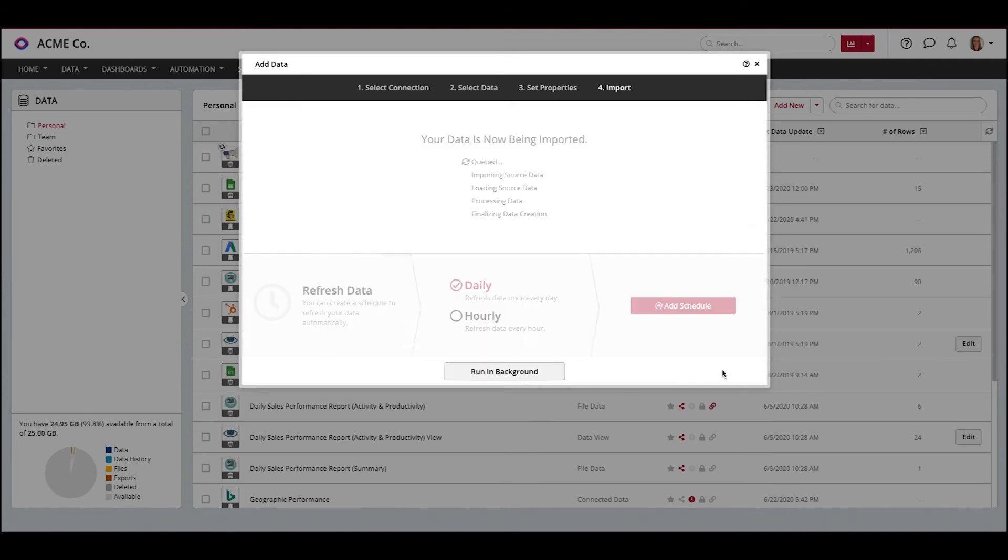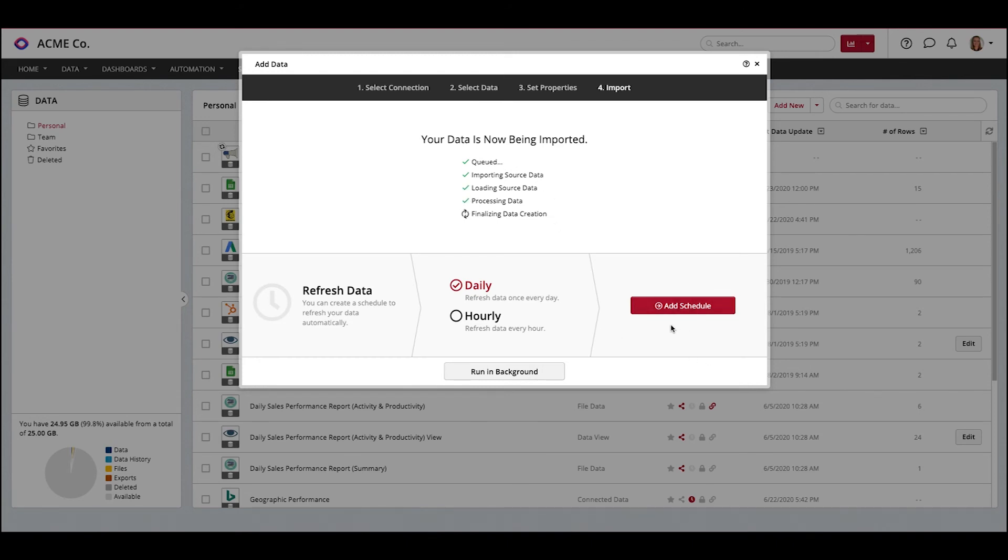Click Next, and that's it! While your data is loading, you can set up a schedule to automate your data refreshes. If you don't know how to create a schedule, check out our tutorial video on how to automate your data refreshes.